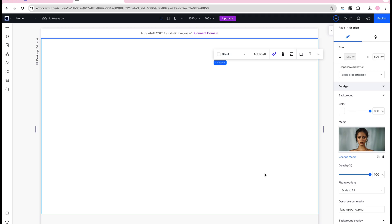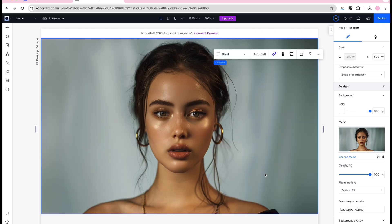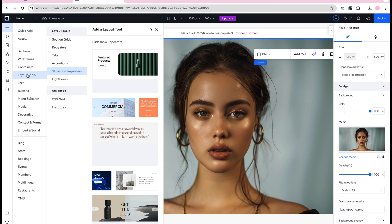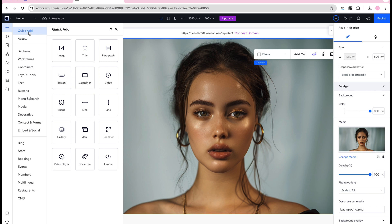I start with a blank studio canvas in Wix Studio. Add a section and a background to the section. This image is the part that will be static, so in this case the woman, and the sunglasses will be added in a slider on top of this.